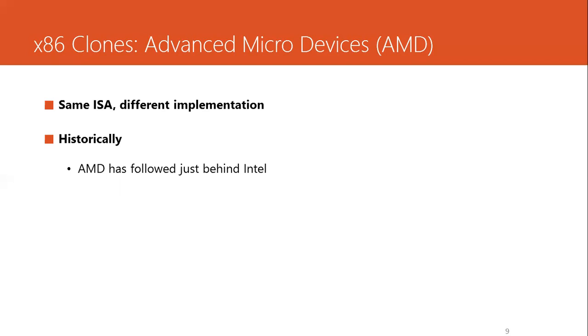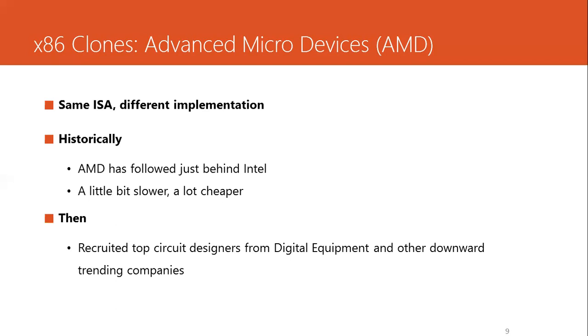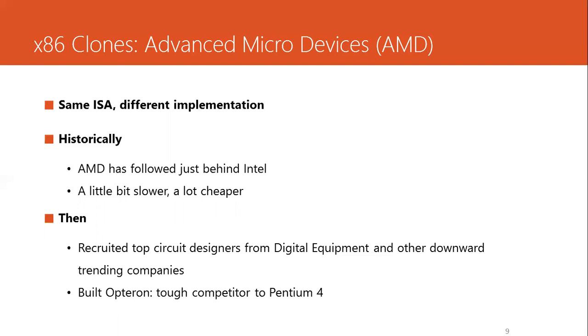AMD has followed just behind Intel. It is a little bit slower, but a lot cheaper. But then AMD recruited some of the best available circuit designers from many prominent companies and built Opteron, considered as a tough competitor to Pentium 4. In fact, AMD were the first to develop their own extension of x86 to 64-bit, called x86-64.